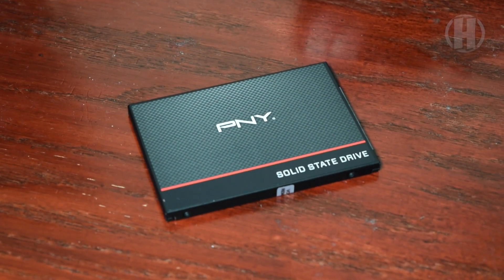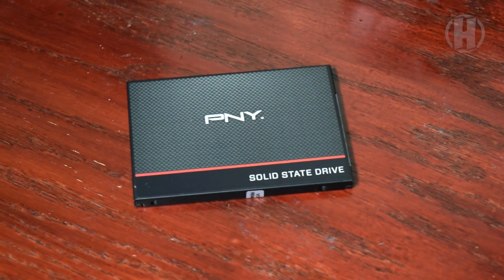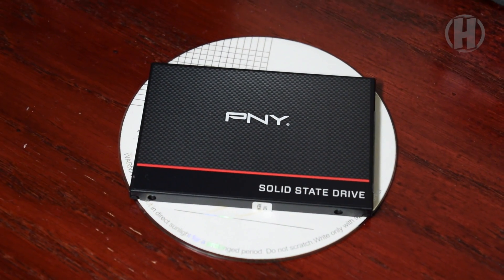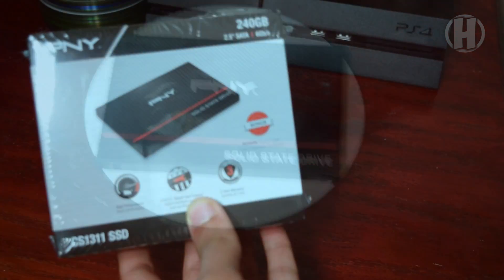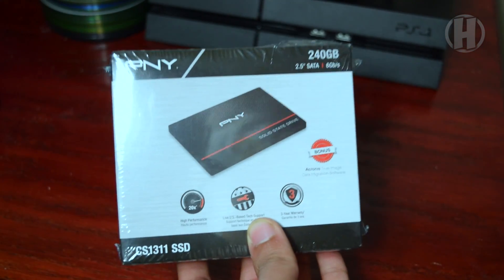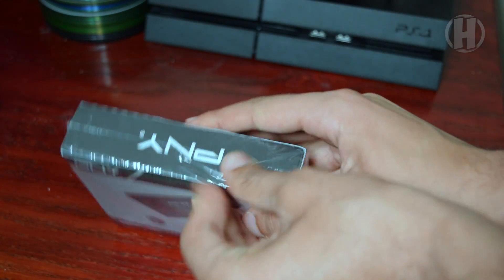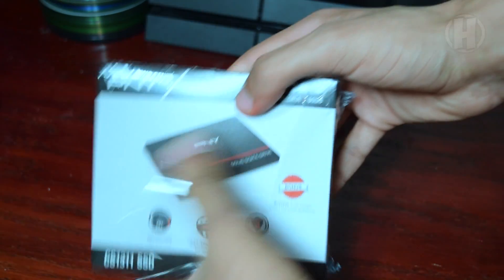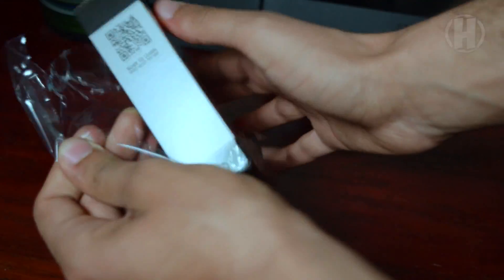Hey everyone, how's it going? Today I want to take a look at the PNY CS1311. Now this is the best bang for your buck, hands down one of the best SSDs that I've ever reviewed and ever gotten my hands on if you're on a budget.